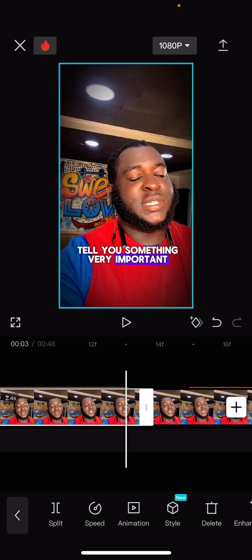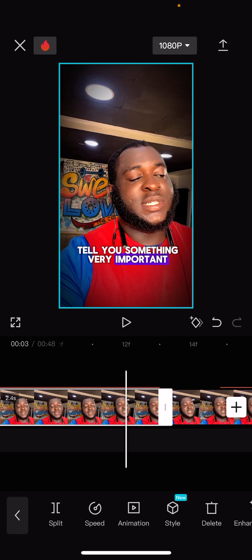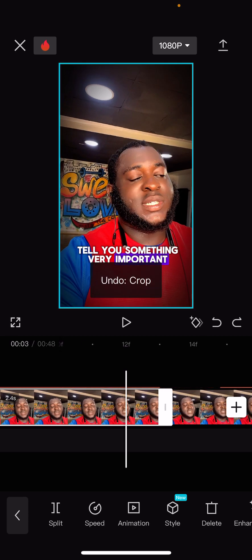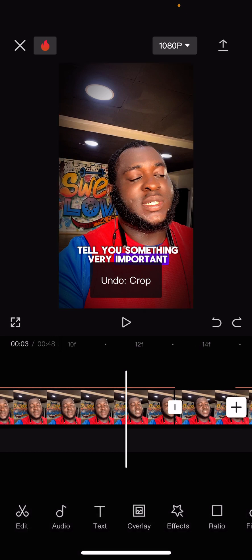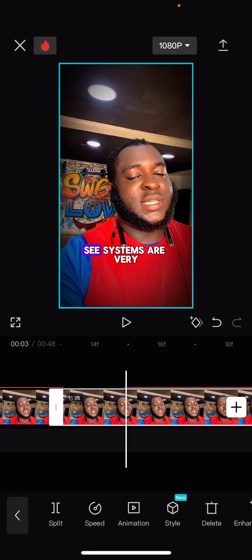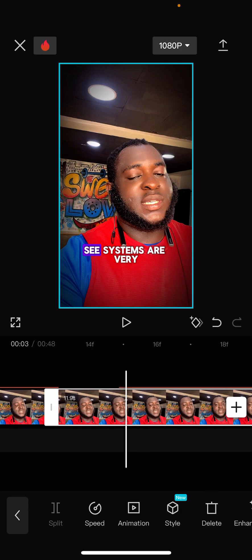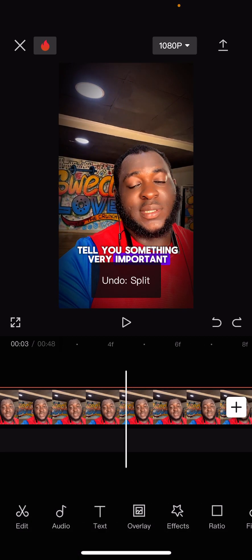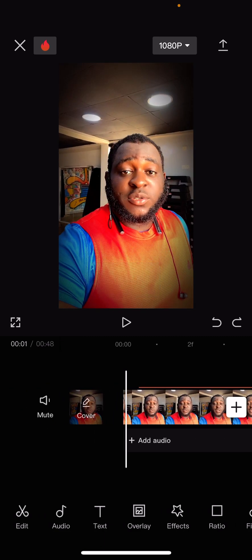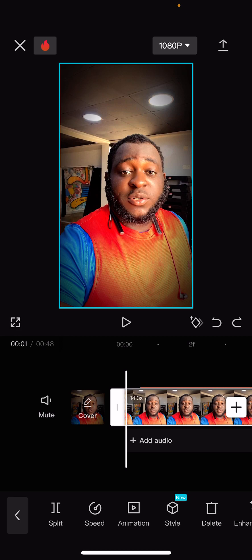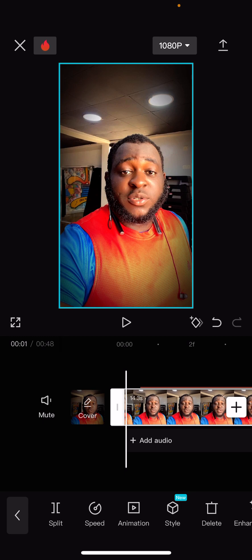I'm just going to drag - okay. Let's just leave that part because I don't know what's happening, it's not allowing us to split there. Anyway, let's leave it since it doesn't want us to split there. So the next thing we need to do is I'll show you how to drag images into your timeline, like this. Let's do that right now.